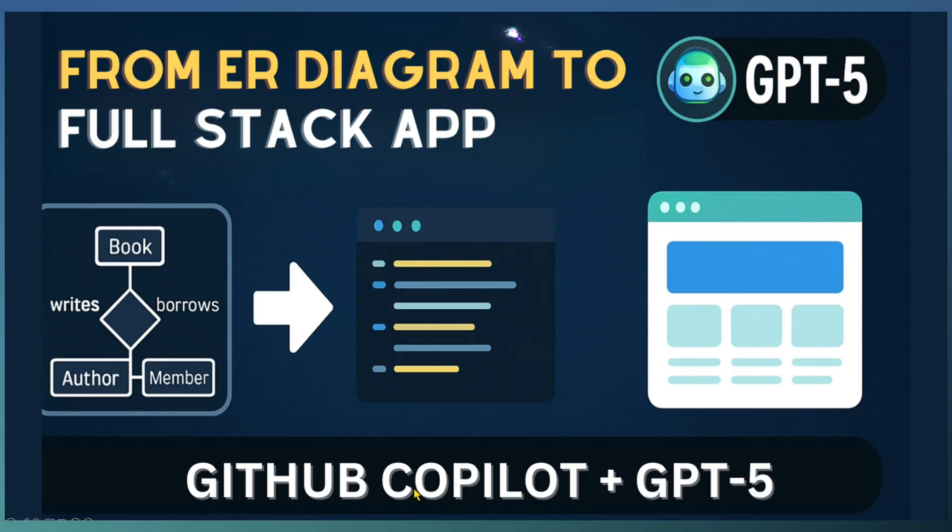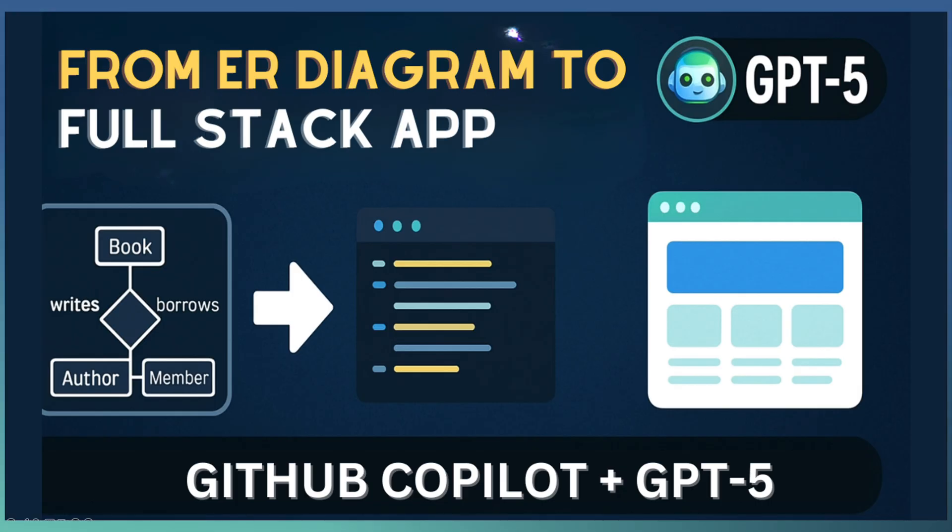But today, in this episode of Tech Drill, we are about to build the entire application, the backend and frontend, starting from a simple ER diagram, using nothing but GitHub Copilot and the brand new GPT-5.